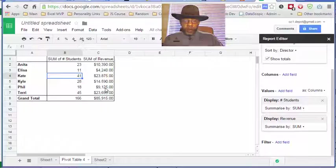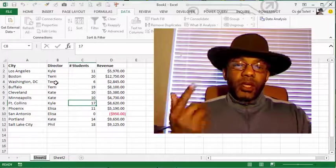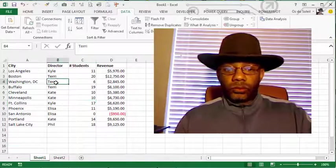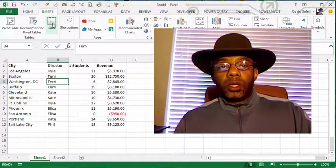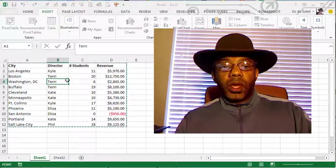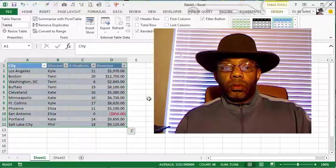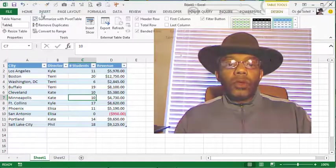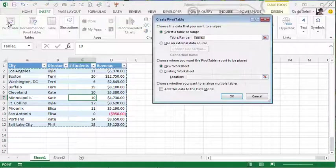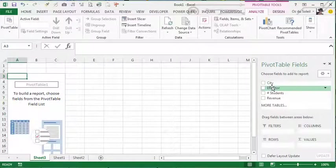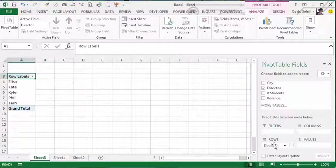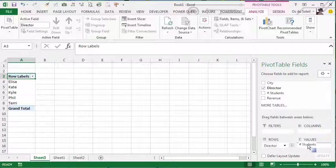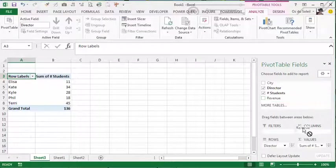Let's go over to Excel. First I'm going to put this data into a table. Insert table, my table has headers, beautiful. Insert pivot table, okay. Now I have the directors that I want to put in rows and then the student number values, revenue.